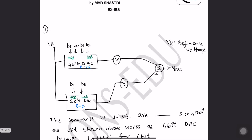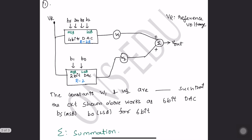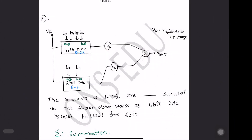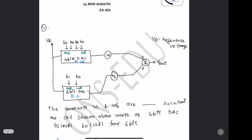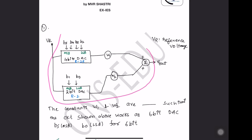Hello friends. Now let us see this question. In this question, there are two 4-bit DACs given — one 4-bit tag and two 2-bit tags are given. He wants to construct a 6-bit tag, and he wants to make this entire circuit as a 6-bit DAC.